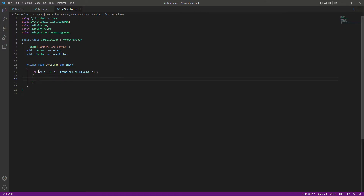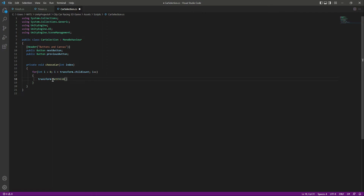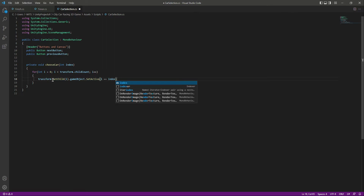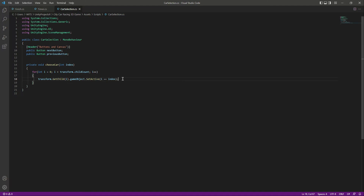So we use the child count here. We set 'i' to 0, and if 'i' is less than the child count, we say 'i++'. Since 0 is less than 1, 2, and 3, the loop runs. Inside the loop we say 'transform.GetChild(i).gameObject.SetActive()' — and we will activate or deactivate that car accordingly. So for the first car it activates that one, for the second it activates that one, and so on. This was for choosing the car; now we need a way to switch between different cars.